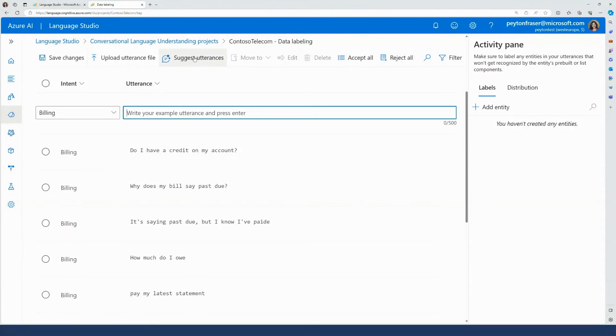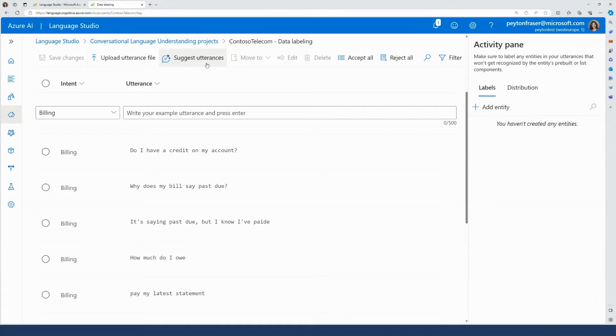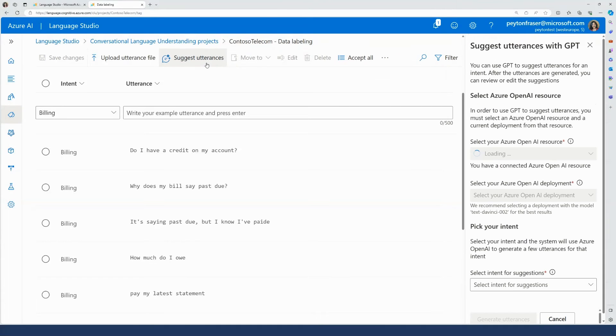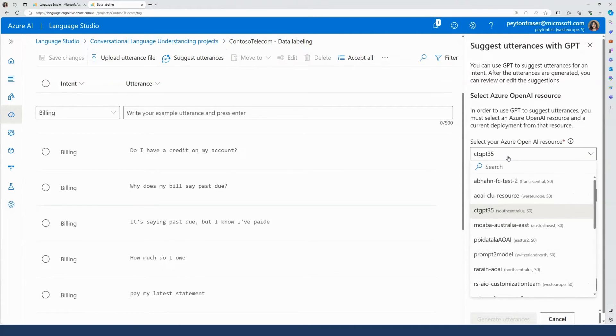I'm going to select the Suggest Utterances button, and a pane will open up on the right side, prompting me to select my Azure OpenAI resource and a deployment. Upon selection of an Azure OpenAI resource, I can select Connect to my Azure OpenAI resource to get started.